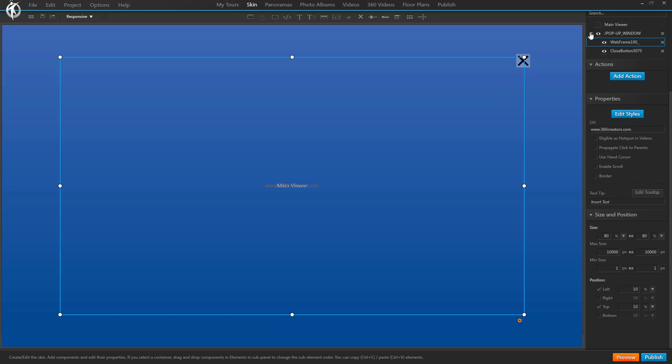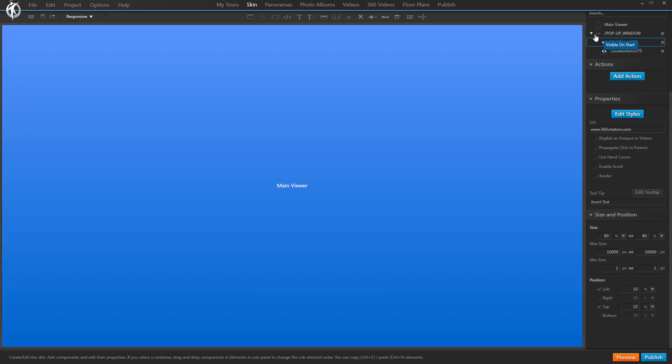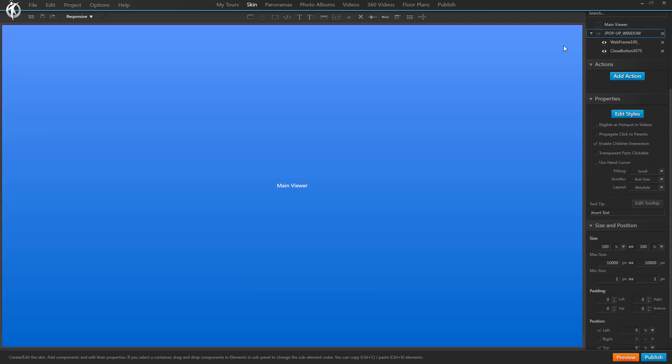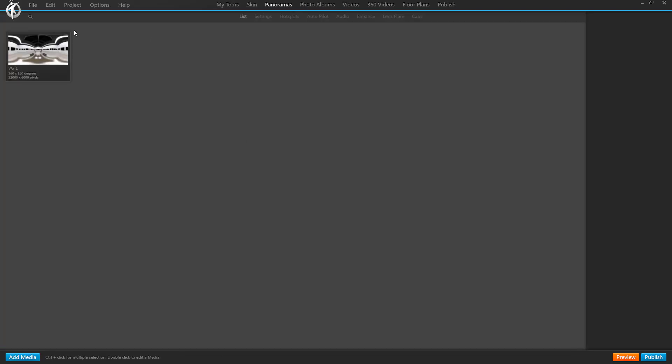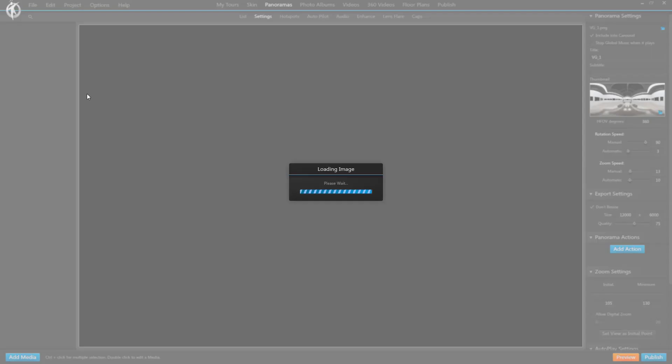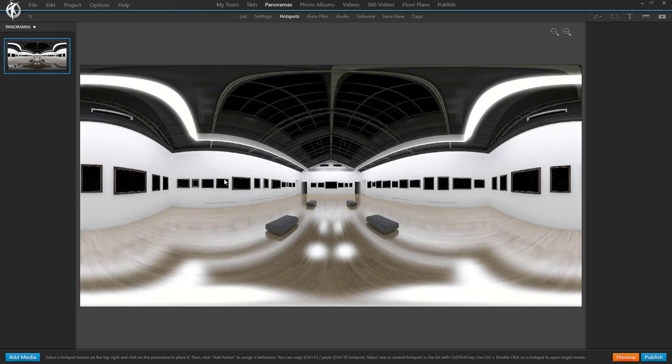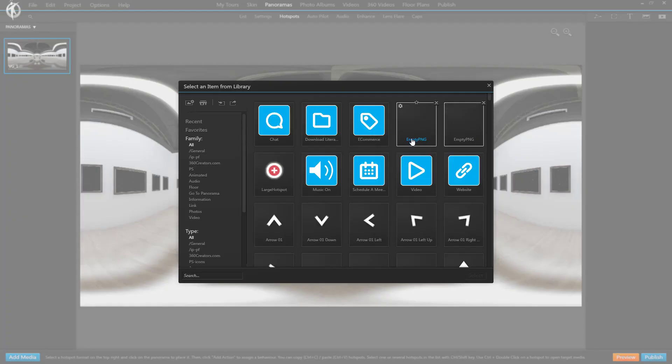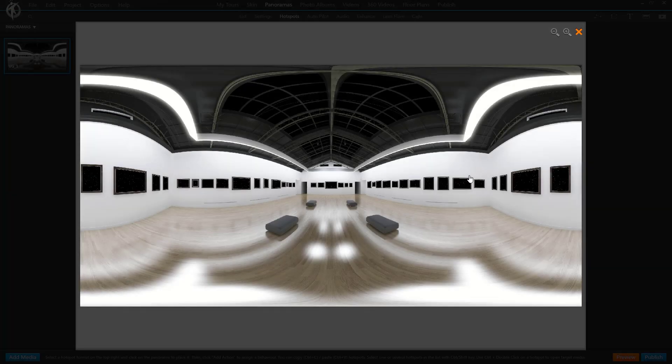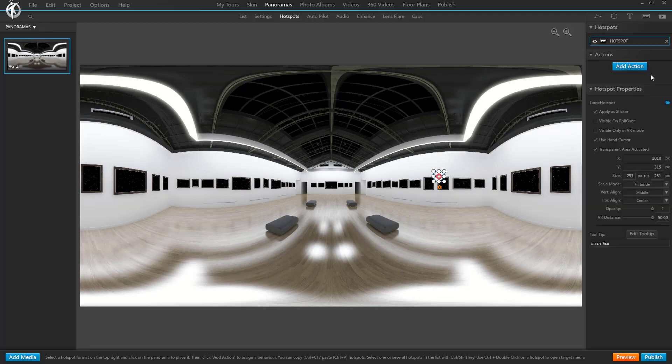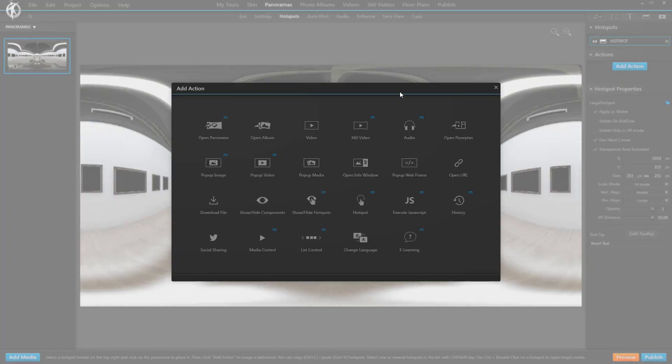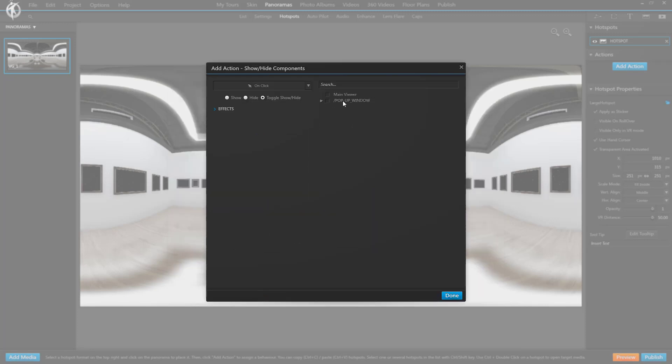And let's preview this. So we have to make it pop at the certain panorama, so we're going here, hot spots like this one, make it there, add action, and then we use instead of a pop-up, we use show/hide components.